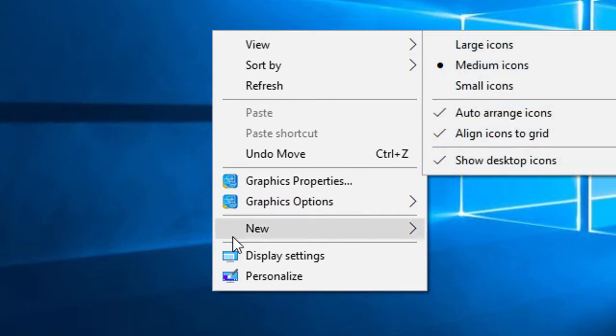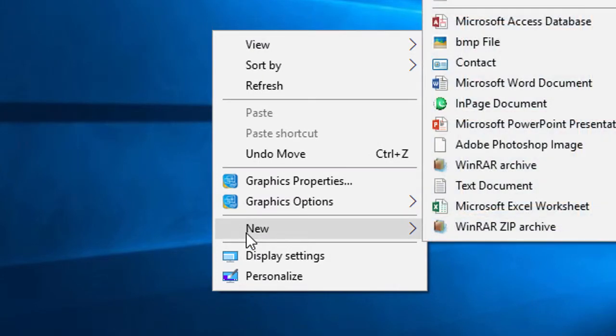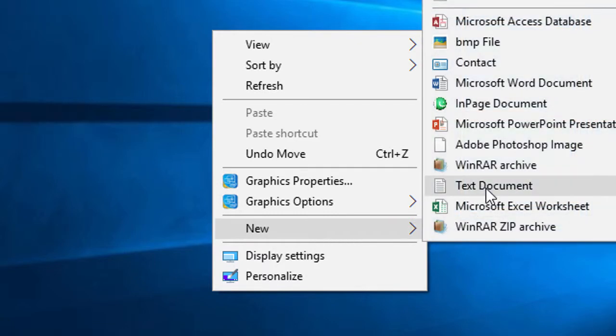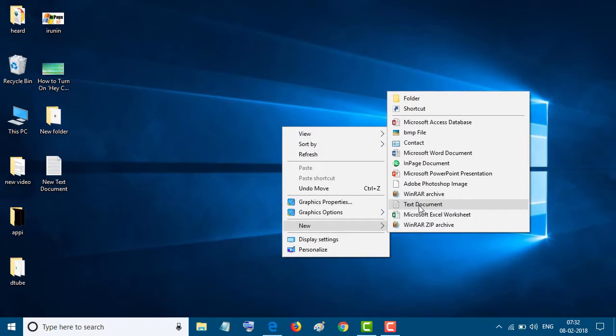Move your cursor to new and click on text document.